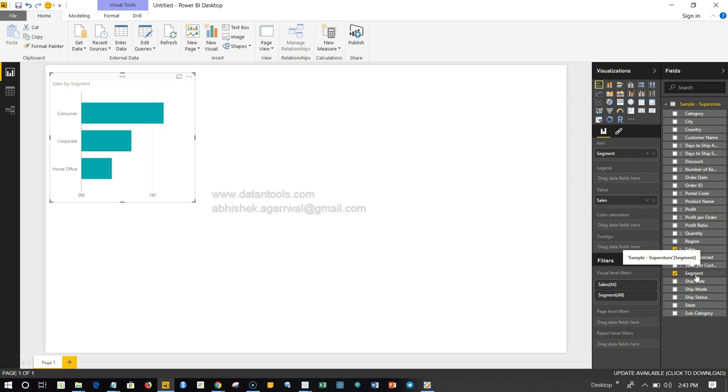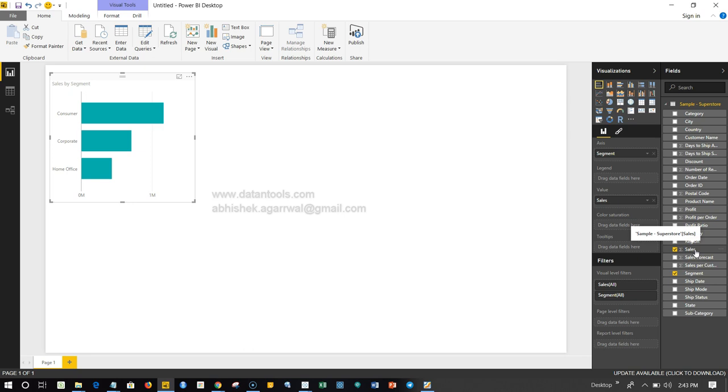If you don't know what dimension is, dimension is basically those values which are repetitive in nature, for example these consumer segments. Whereas non-repetitive values like sales, which is different for each segment, for each order and not repetitive in nature, it's basically the measure.